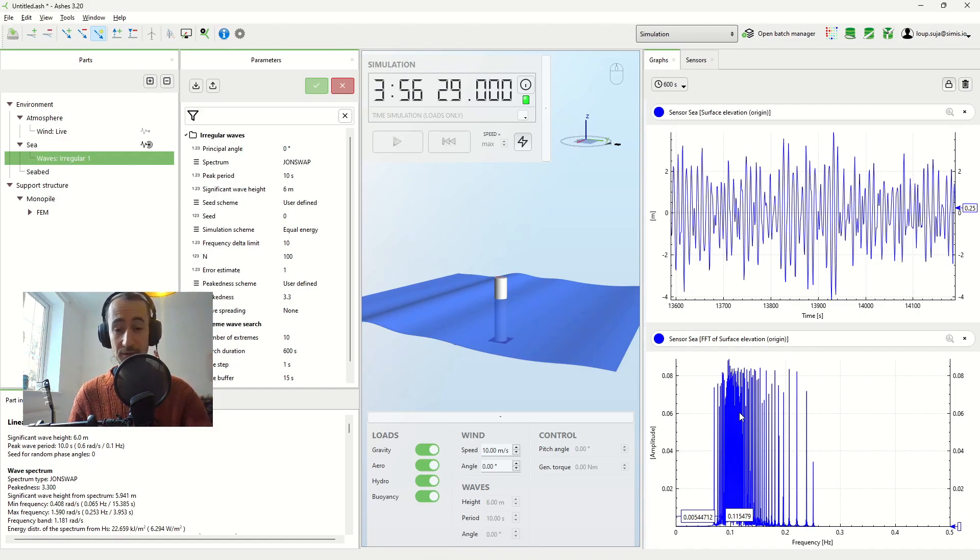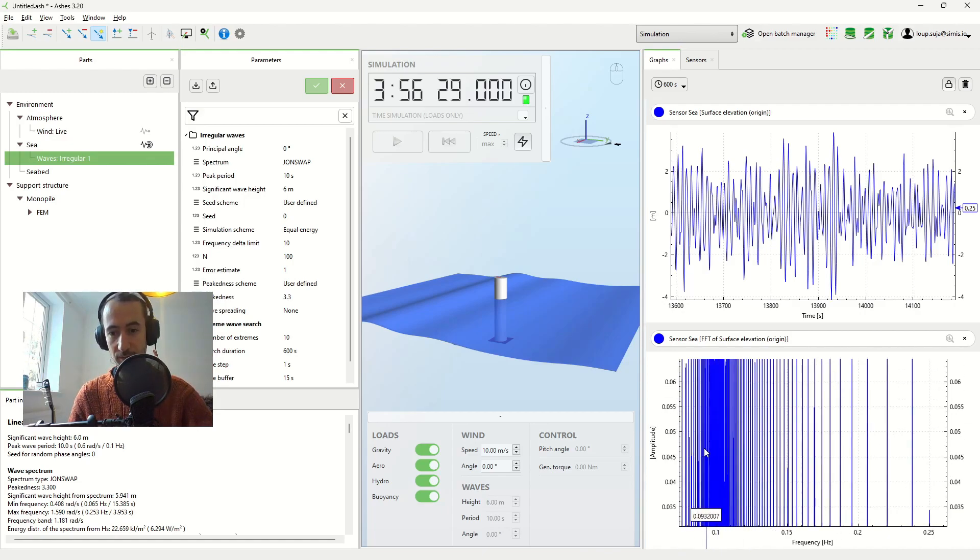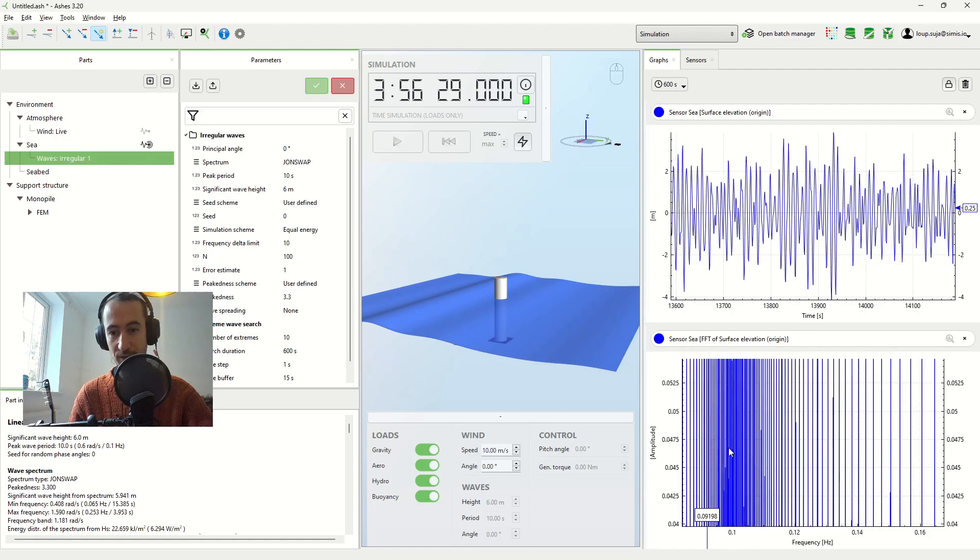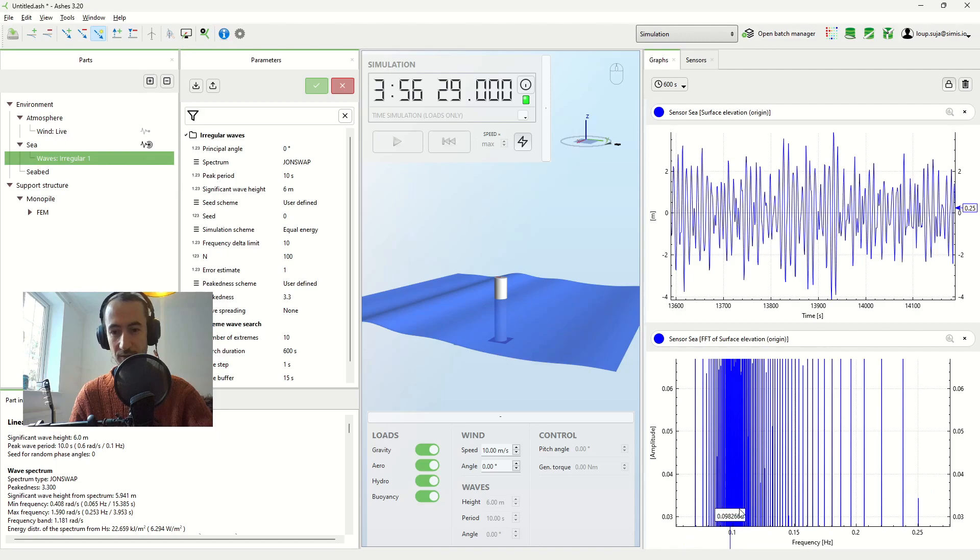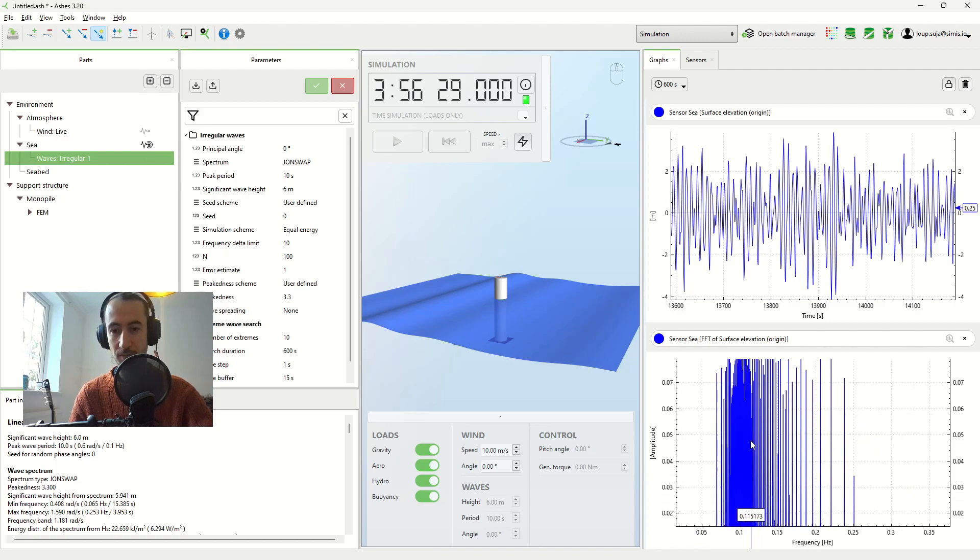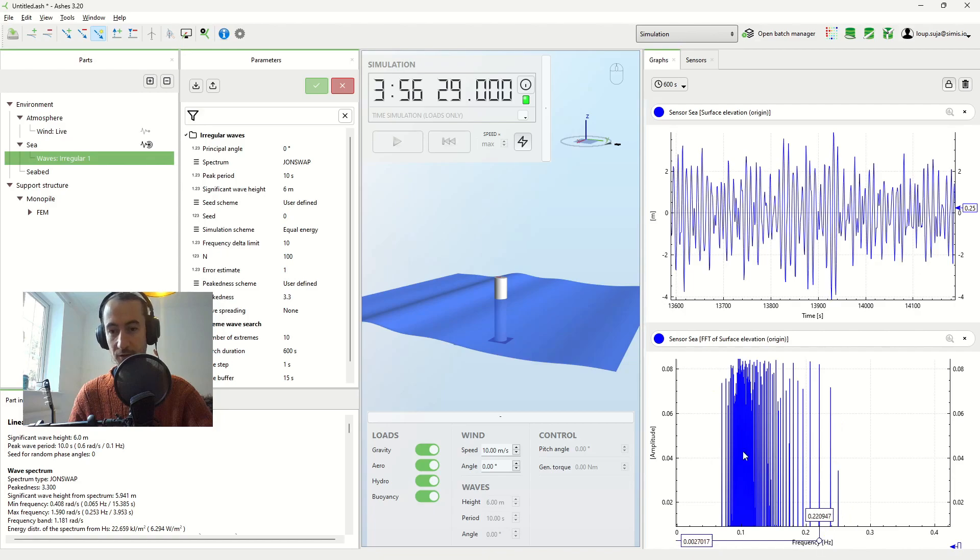So that's the first reason. The second reason is that if I zoom in here, you can see that the discretization around the peak frequency, so here it's 0.1 Hertz, is much finer than here. So the discretization is much finer around the peak frequency.